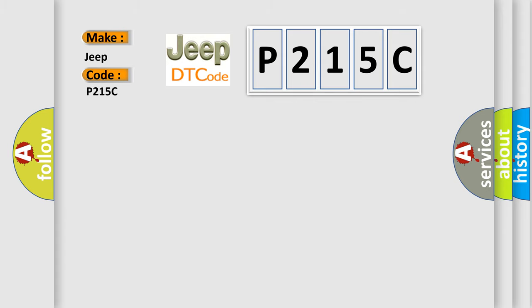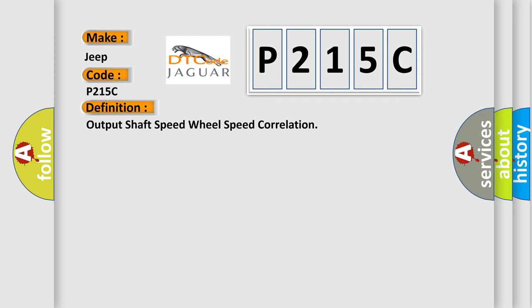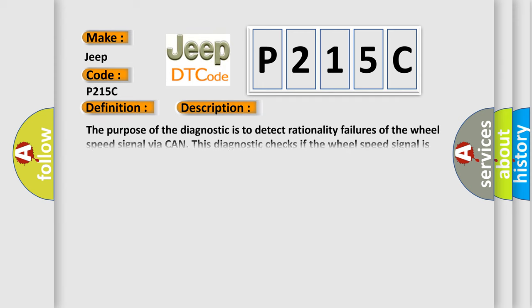The basic definition is Output shaft speed wheel speed correlation. And now this is a short description of this DTC code. The purpose of the diagnostic is to detect rationality failures of the wheel speed signal via CAN. This diagnostic checks if the wheel speed signal is within the calculated tolerance bands.